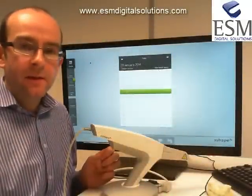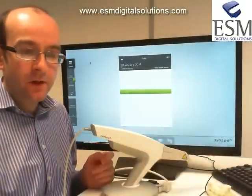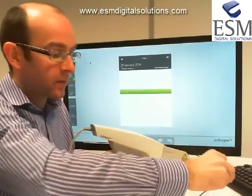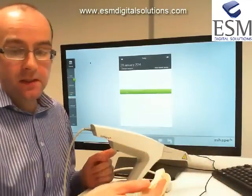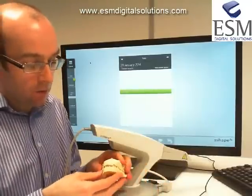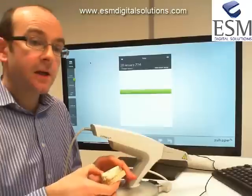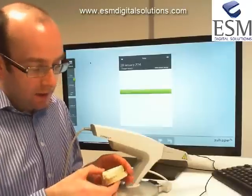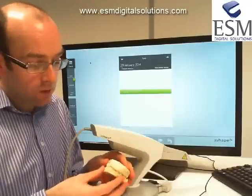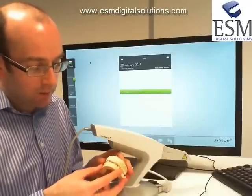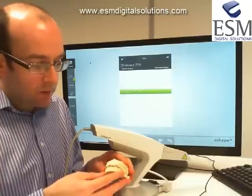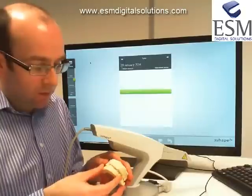Hi and welcome to another ESM training video clip. In this clip I'm going to take you through the TRIOS scanning process for a set of orthodontic models. We're going to work with just a standard set of stone models. This will give us a good overview of TRIOS - how we create an order, how we use the scanner, and I'm going to point out some tips and tricks to help you get a really good scan using best practices.